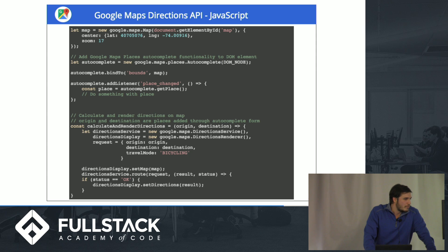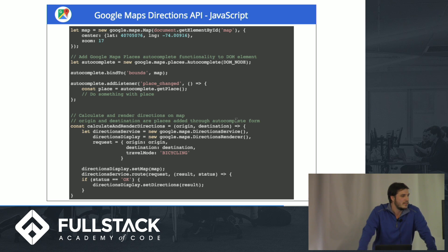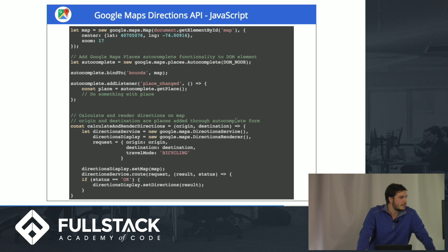Then what you do is, once you have those inputs, you can calculate the directions using the direction service, and you can render it to the map using the renderer service.